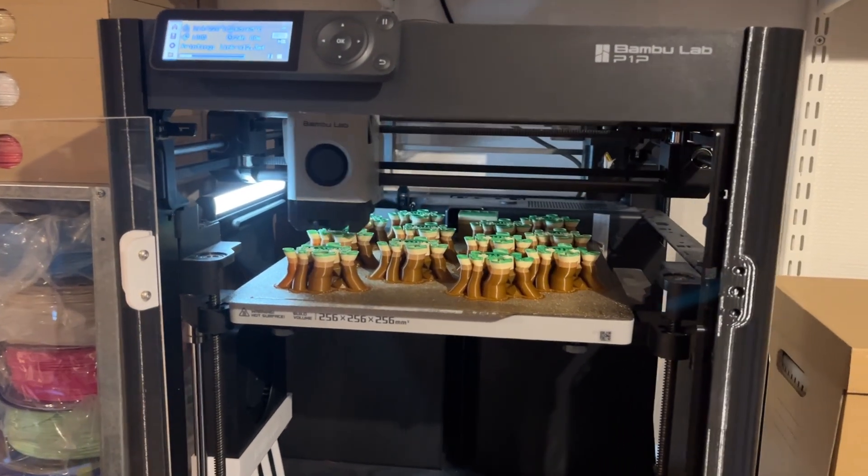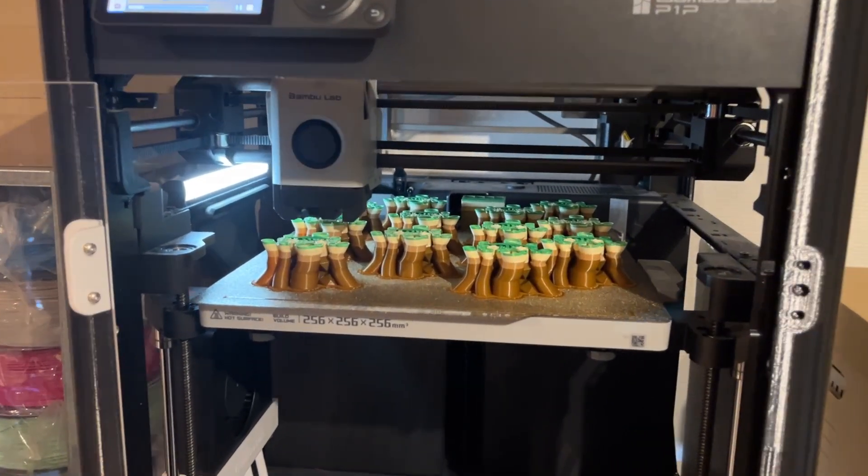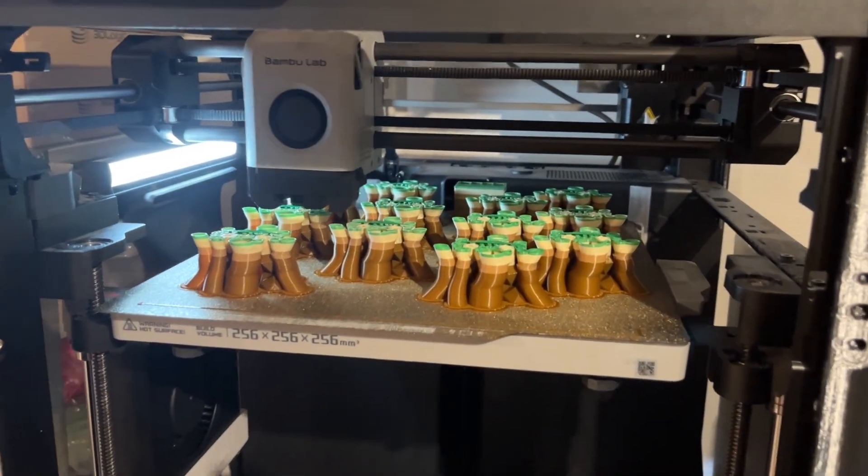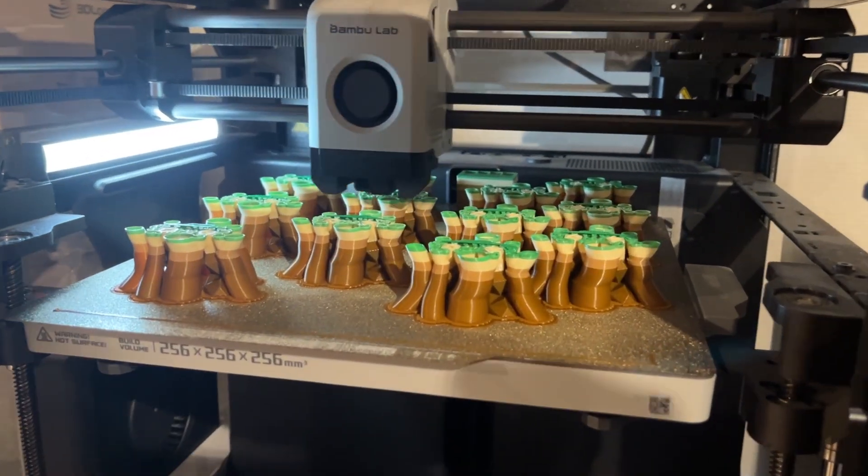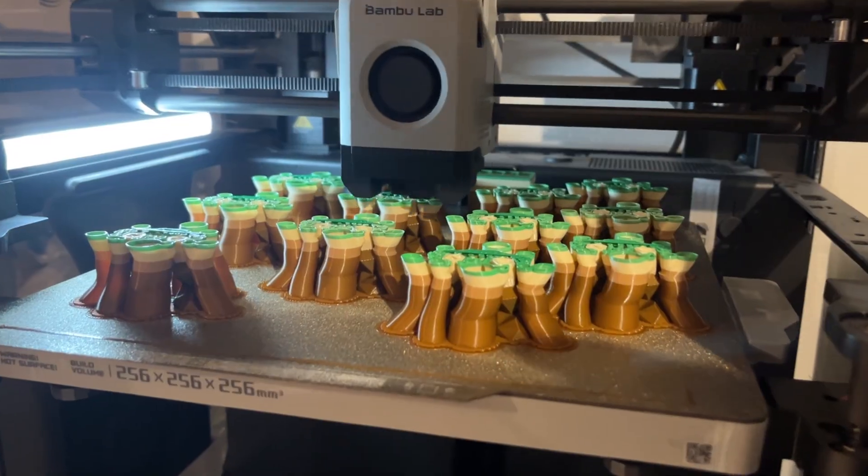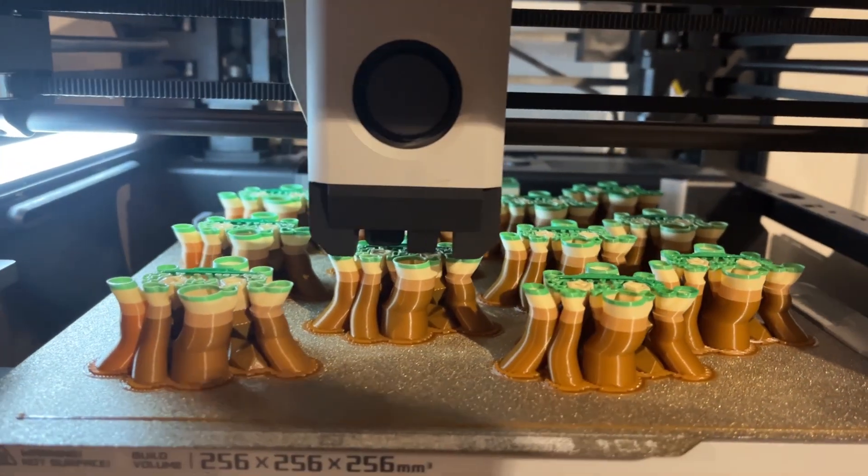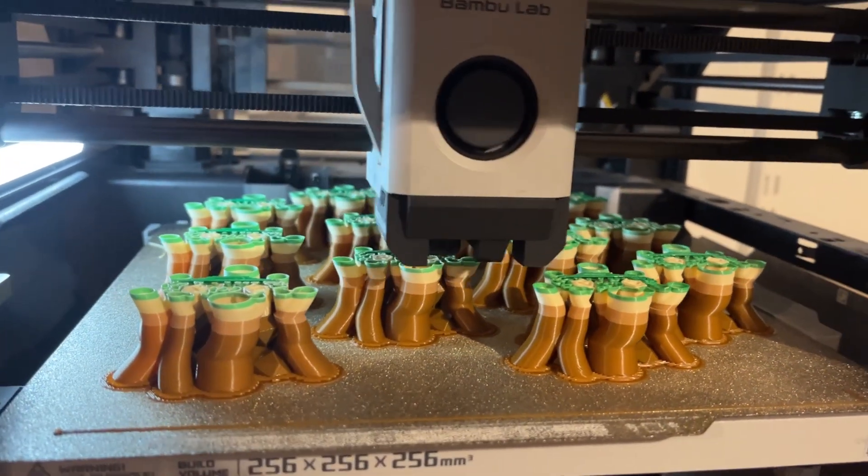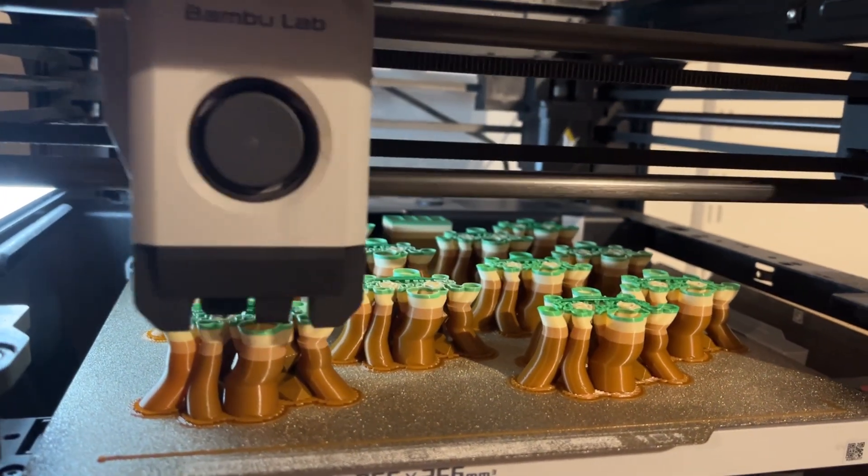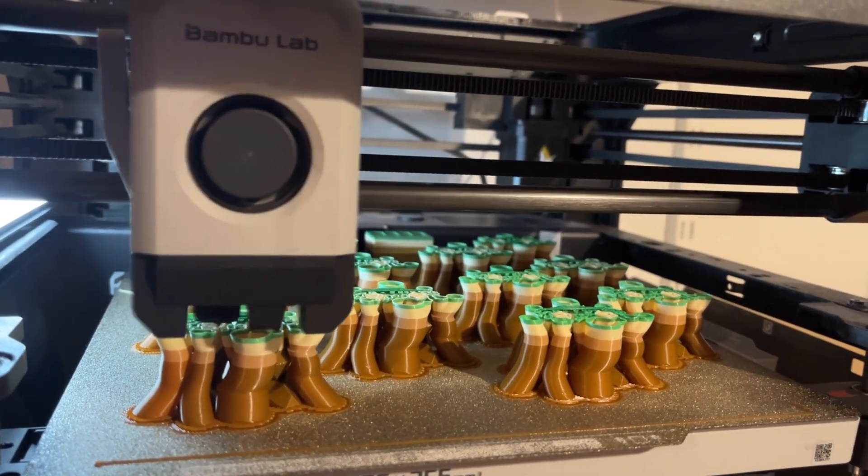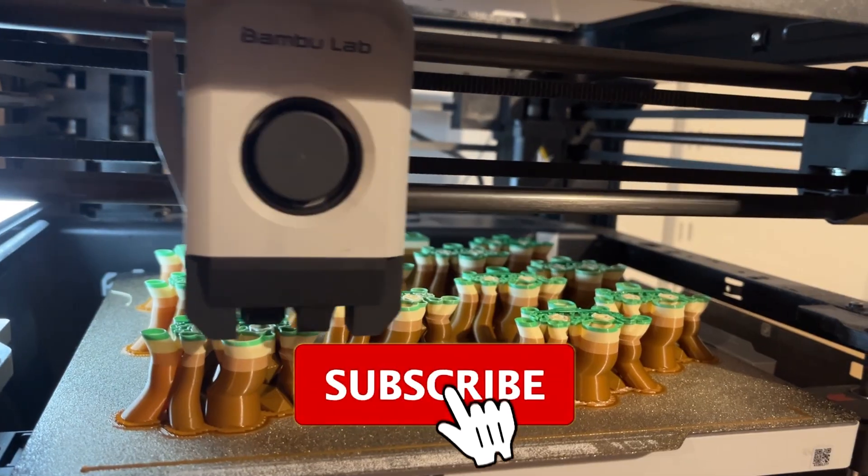Hello and welcome to the next video. Multicolor 3D printing is awesome, until you realize how much filament and time you need for that in comparison to one color models.